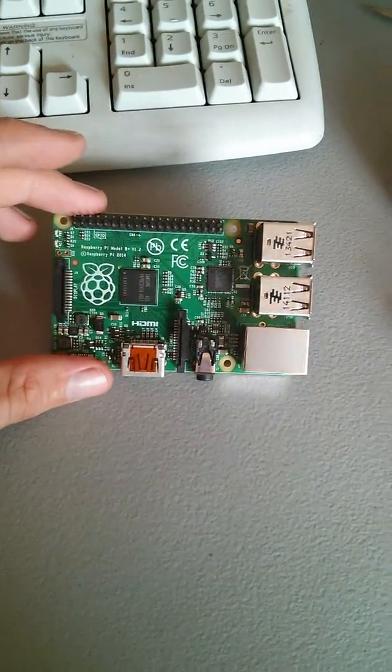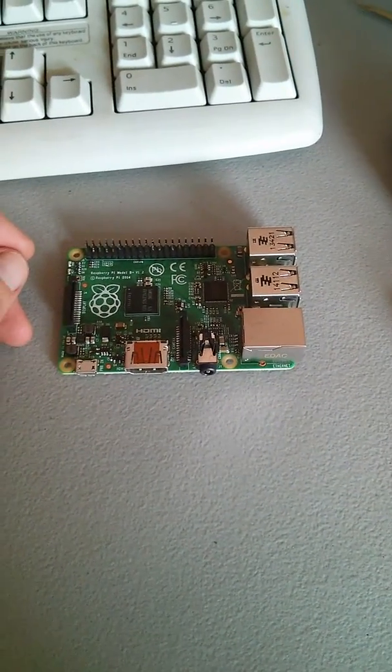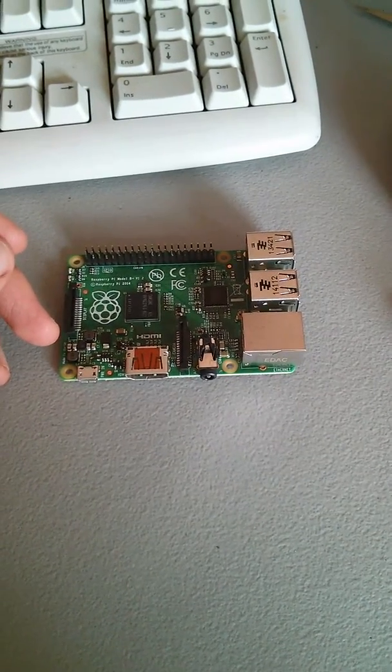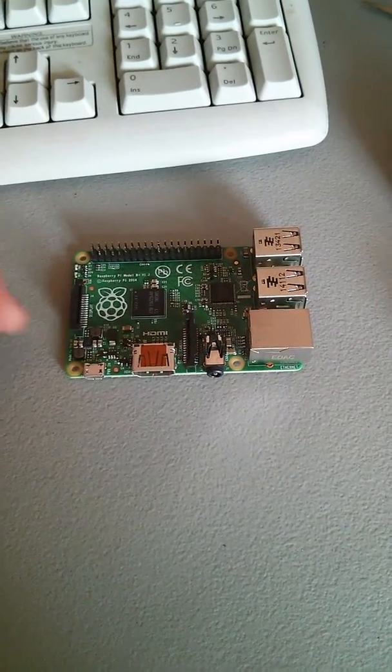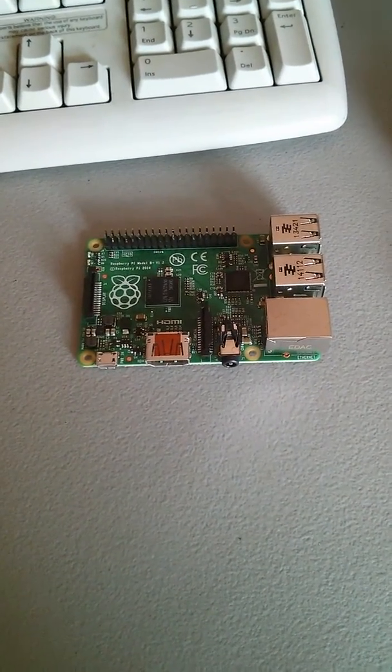So that's pretty much the unboxing, I guess you could say of the Raspberry Pi model B plus. Thank you for watching.